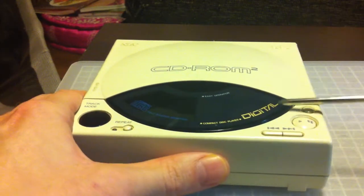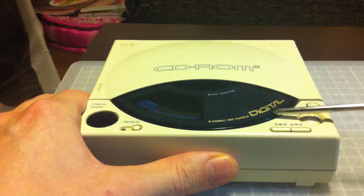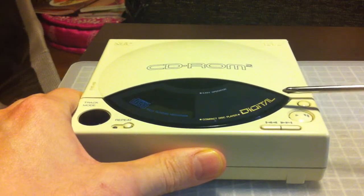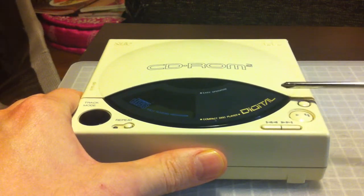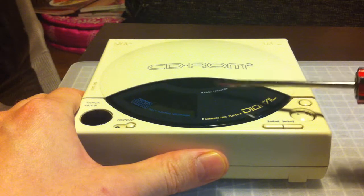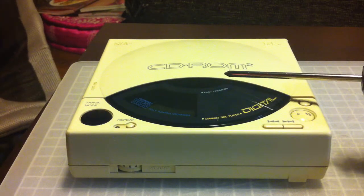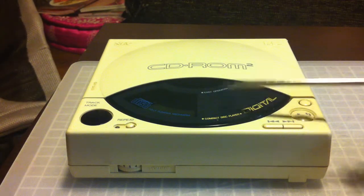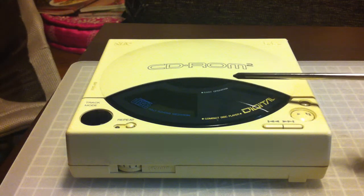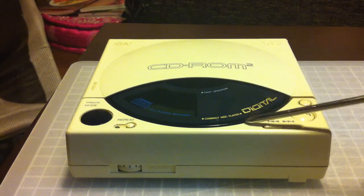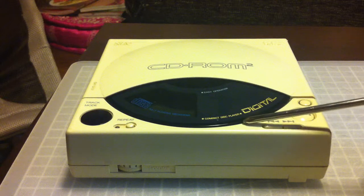There's usually three things that can go wrong with CD units. Either your lens assembly is gone, or in this case, the cog wheel.